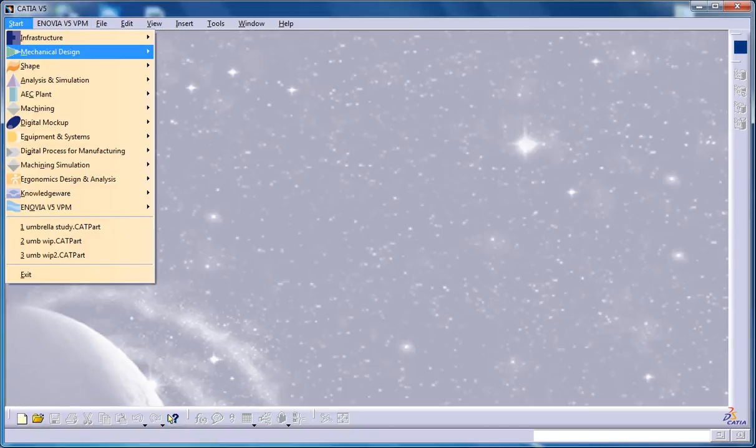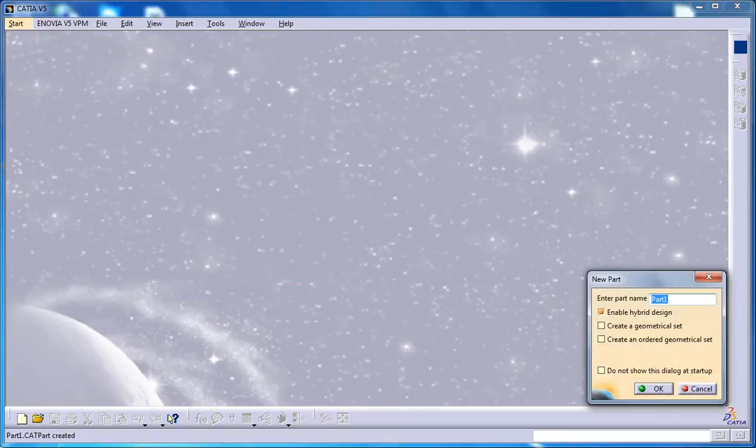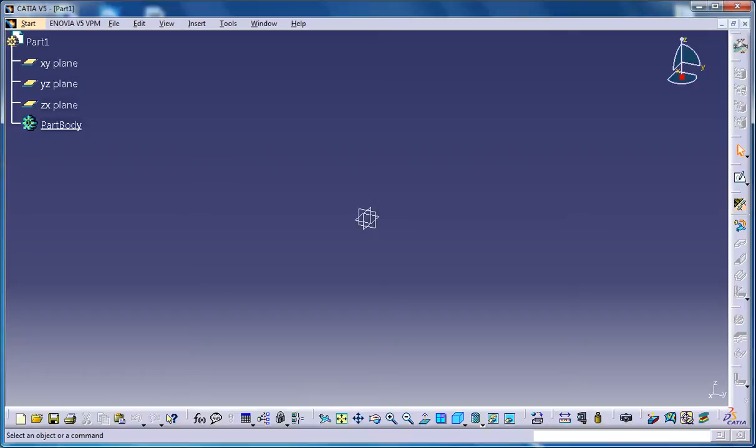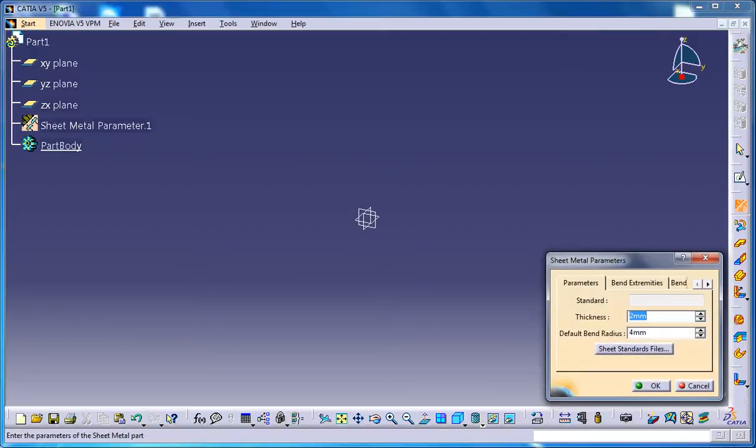To start off, go to Mechanical Design Generative Sheet Metal Design Workbench and go for OK, and firstly set the sheet metal parameters. This is done in order to create a basic sheet metal component on which you need to create the bridge stamp.